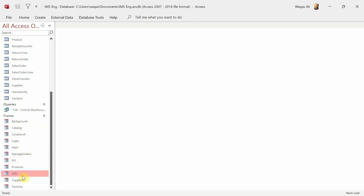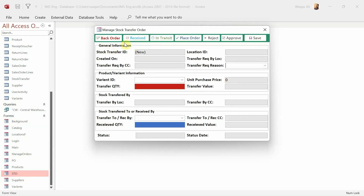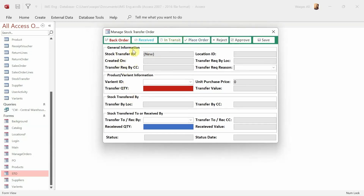Let me quickly jump into the stock transfer form. I will talk less and do a little more. This is the stock transfer form — it's a very simple form with different sections. At the top you see the save button and other buttons, the same as you saw in the purchase order form. Then you see general information: which location created this STO, which location requested the stock, and to which location. Then stock transferred by — which location actually transferred the stock — and which location received the stock. All of that is very important and we are going to cover it.